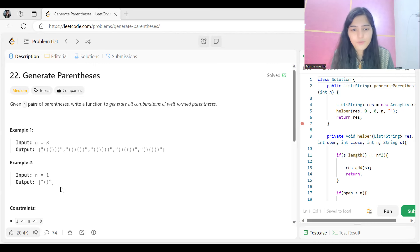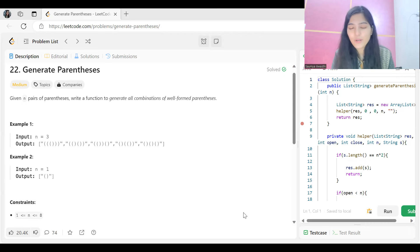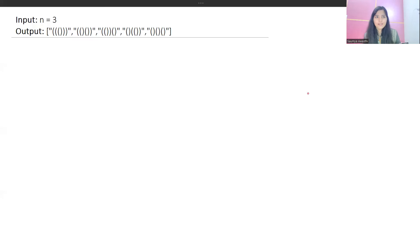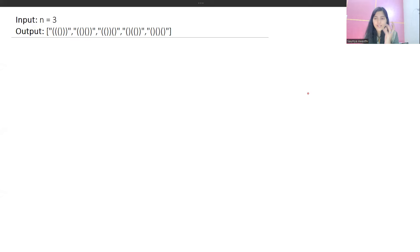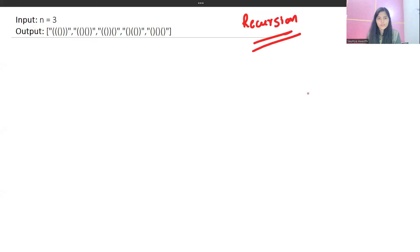Let's understand how we will be solving this problem — once you have the logic, you can do the implementation yourself. In this problem we have to generate pairs of parentheses, so we have to make a decision. Since it's a choice-making problem, we can use recursion to solve it.